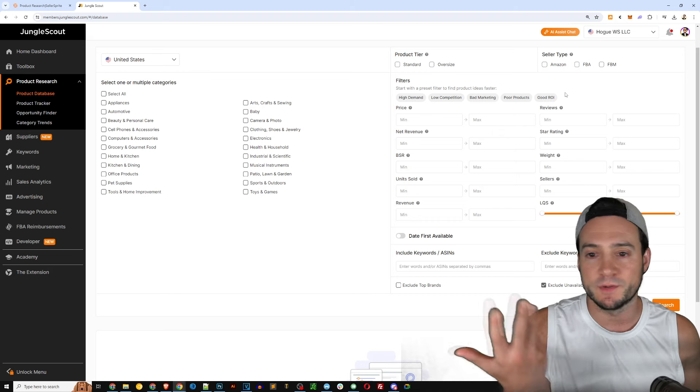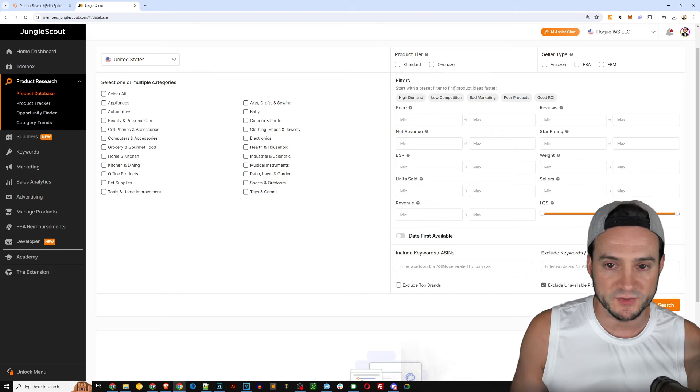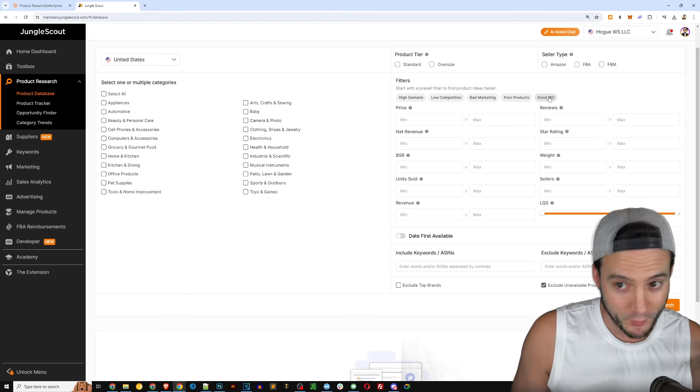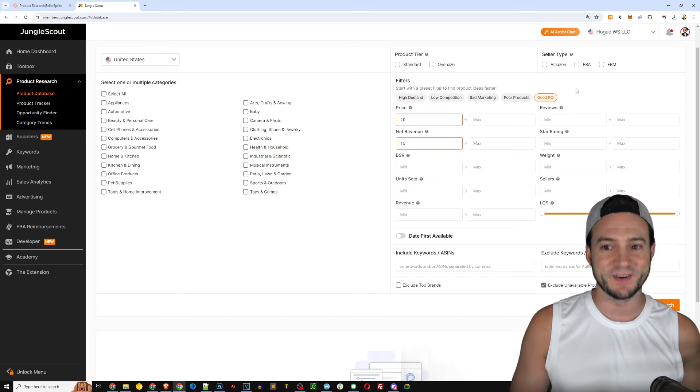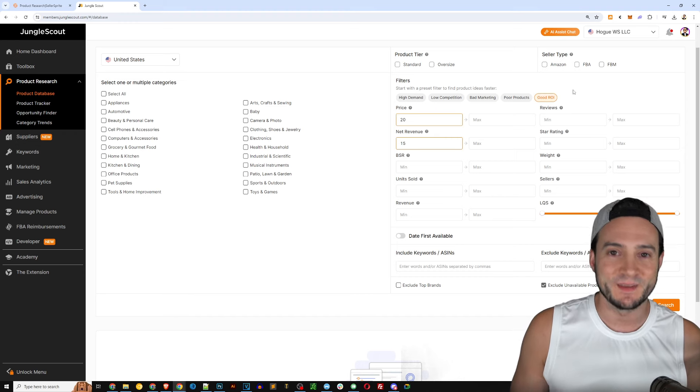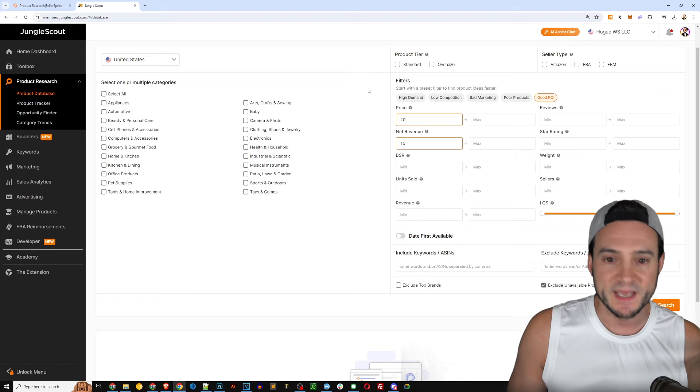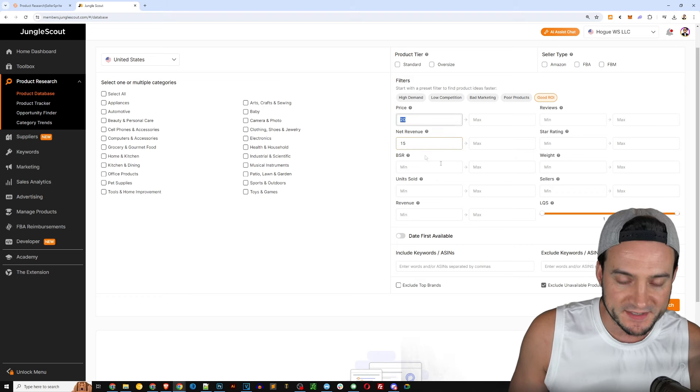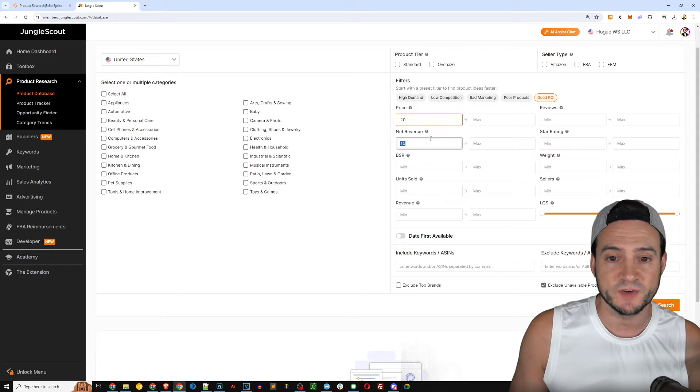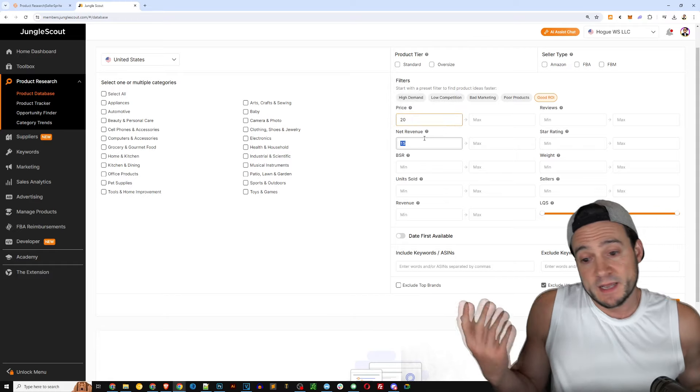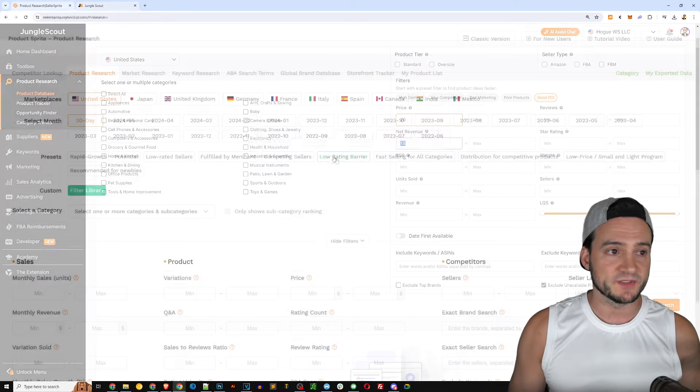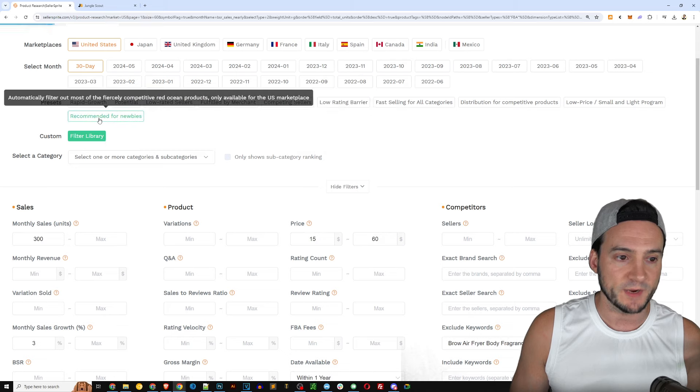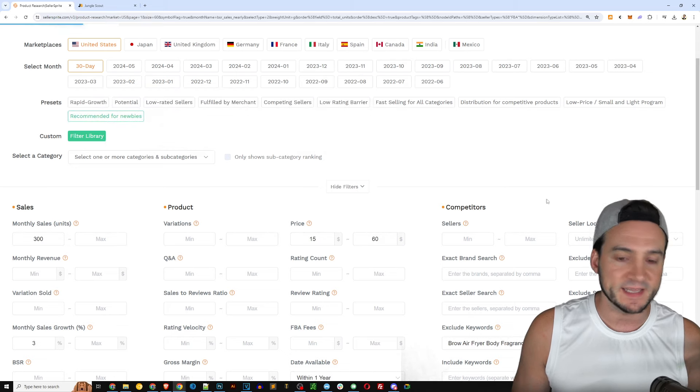High demand, low competition, bad marketing, poor products, good ROI - so not necessarily a filter for beginners, but I'm sure as a beginner you would probably want to use those presets like maybe good ROI, because as a beginner you want that first product that you launched to be a win.